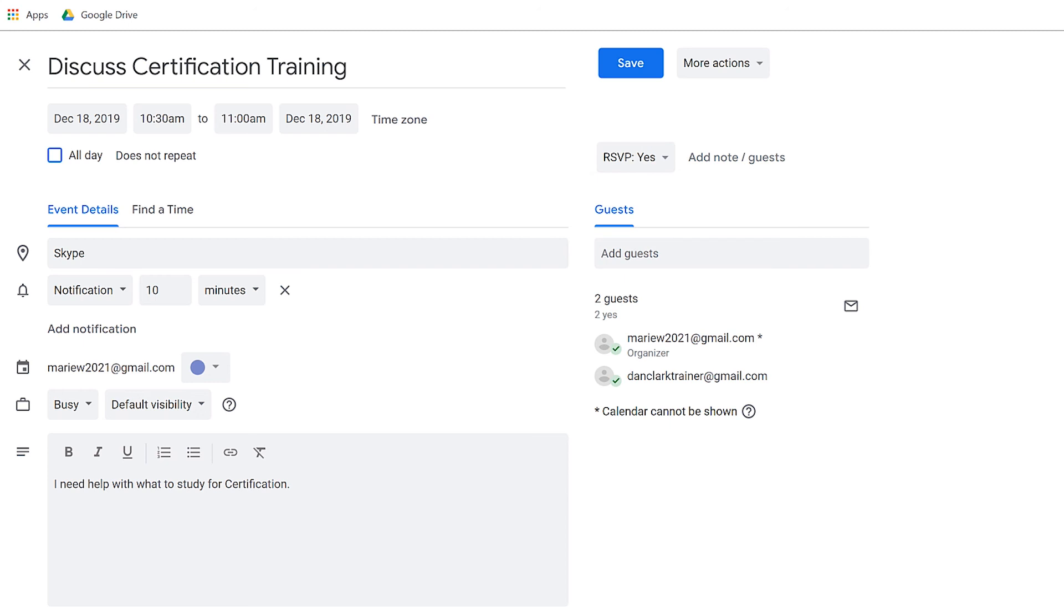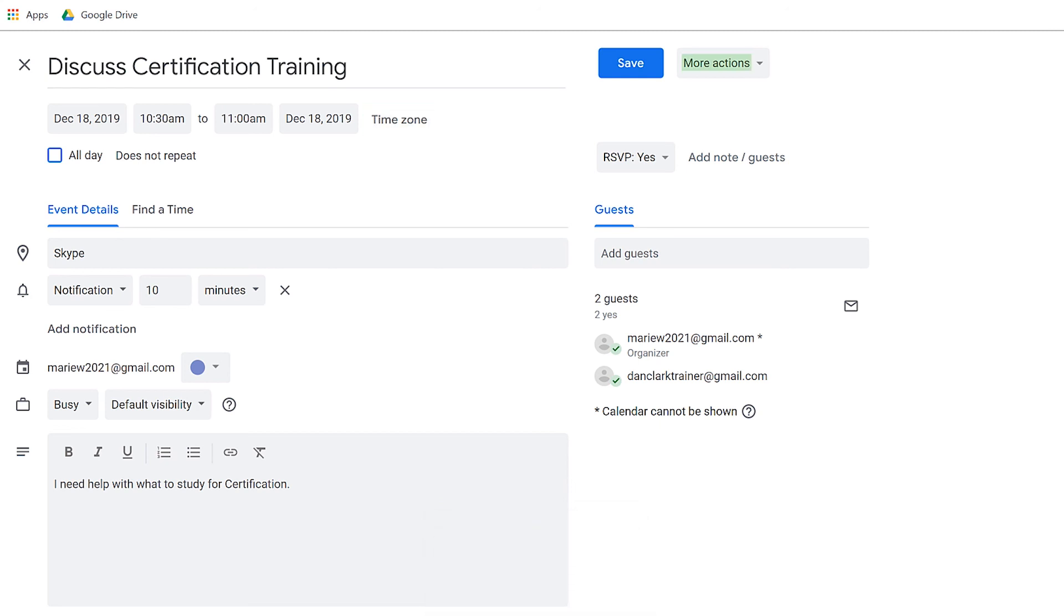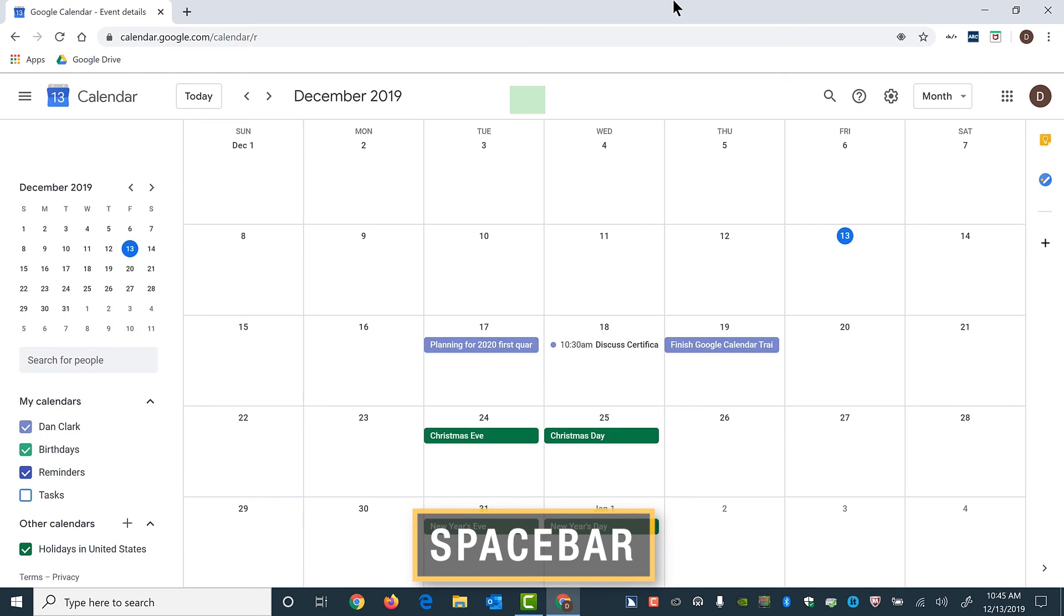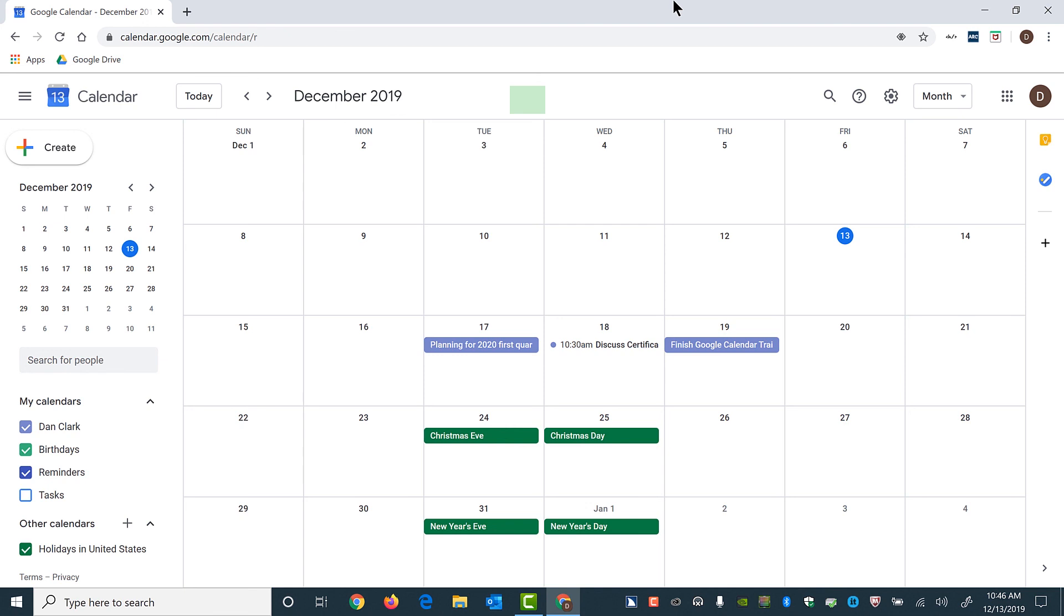When finished, move to the save button and activate it. I'll press escape to get out of forms mode. Virtual PC cursor. And I'll press shift B, Bravo, to move back until I find the save button. Time zone button. More actions button menu collapsed. Save button. There it is. And I'll press space bar. Save button. Google Calendar dash December 2019 dash Google Chrome dash Dan. Main region. Grid read only. Wednesday column 303. 10:30 AM to 11 AM. Discuss certification training. Dan Clark accepted. Location colon Skype. December 18th 2019 button. Event saved. The event has been saved.